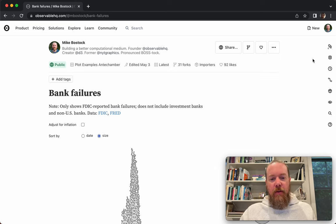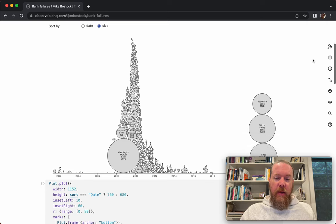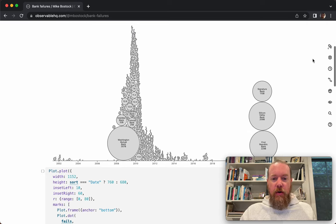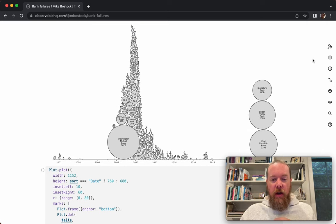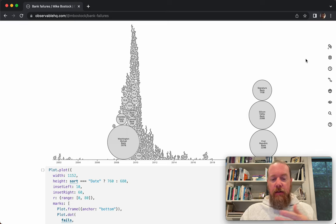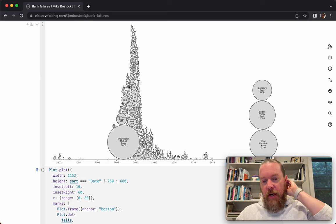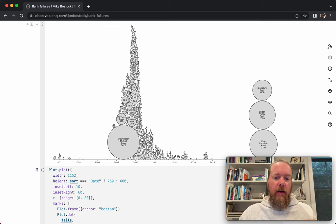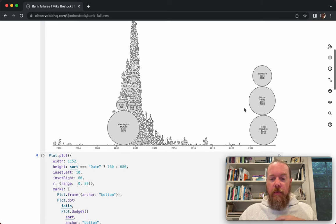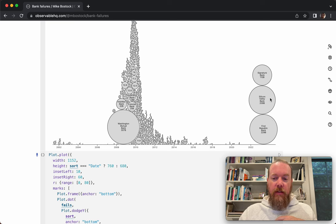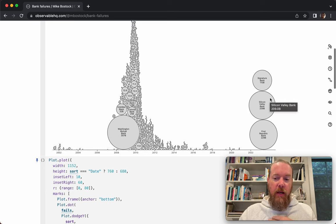Hi everyone. I wanted to do a little walkthrough of this visualization that I made of bank failures. This is showing the FDIC reported bank failures from about 2002 to present. You can see the 2008-2009 financial crisis and the fallout from that, a lot of the regional banks that failed and consolidation, and of course the three recent bank failures of First Republic, Silicon Valley Bank, and Signature Bank.